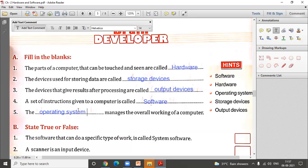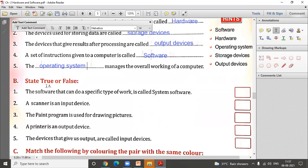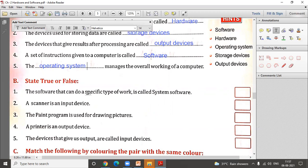Now let us discuss the true or false section, where you read the statement and decide if it is true or false. The first statement: the software that can do a specific type of work is called system software. System software like Windows manages everything, not just a single type of work. For specific work, we have application software. So this statement is false.